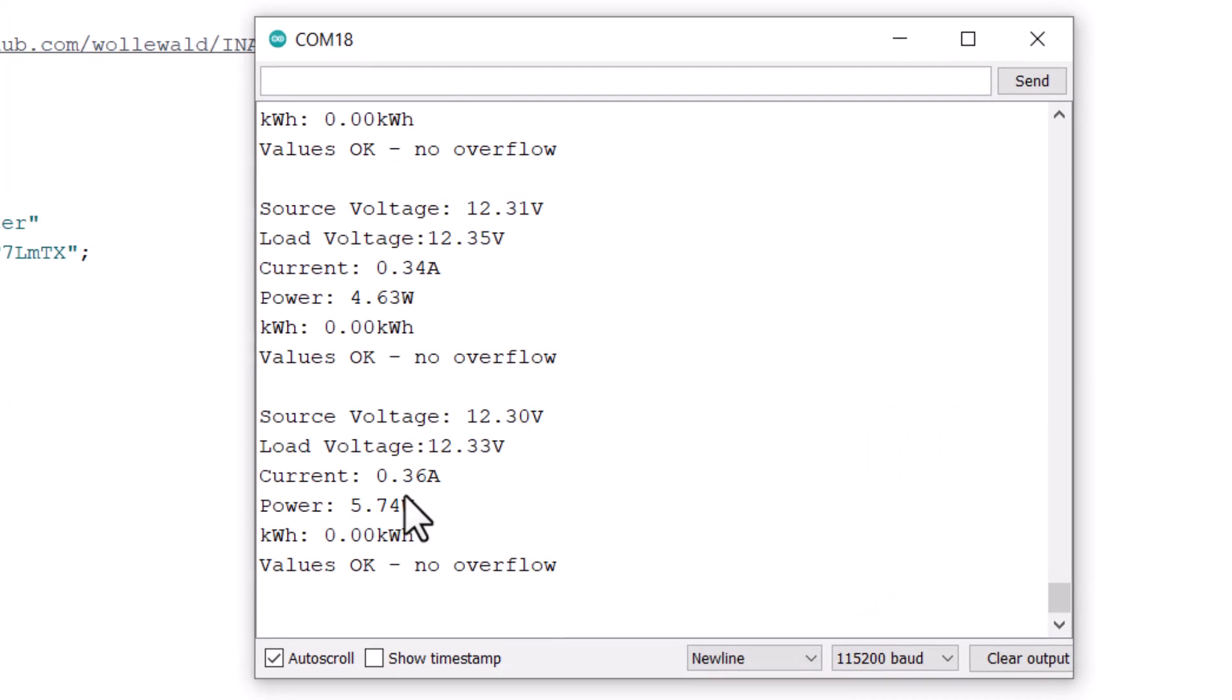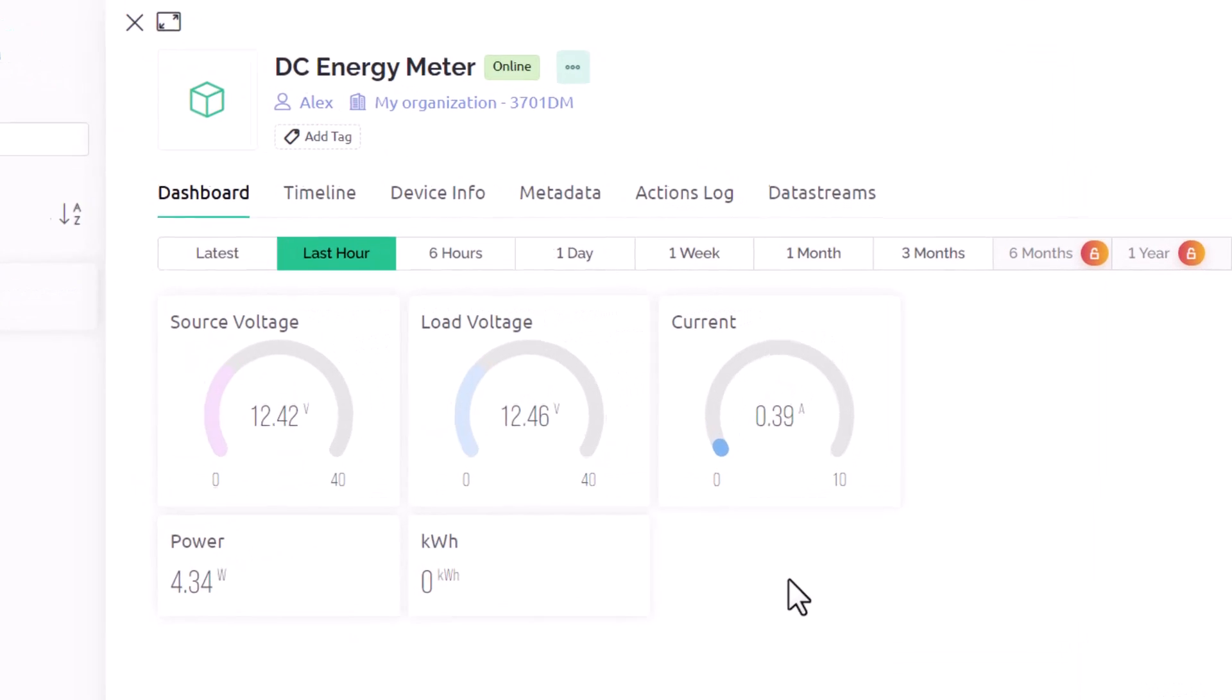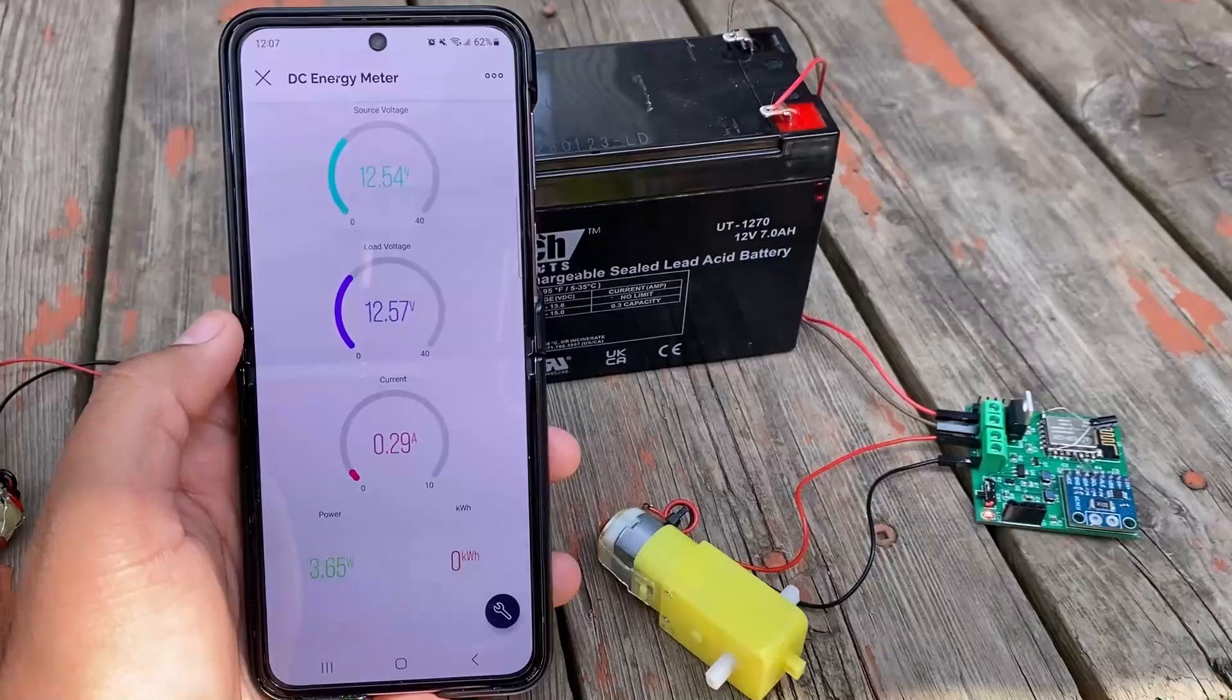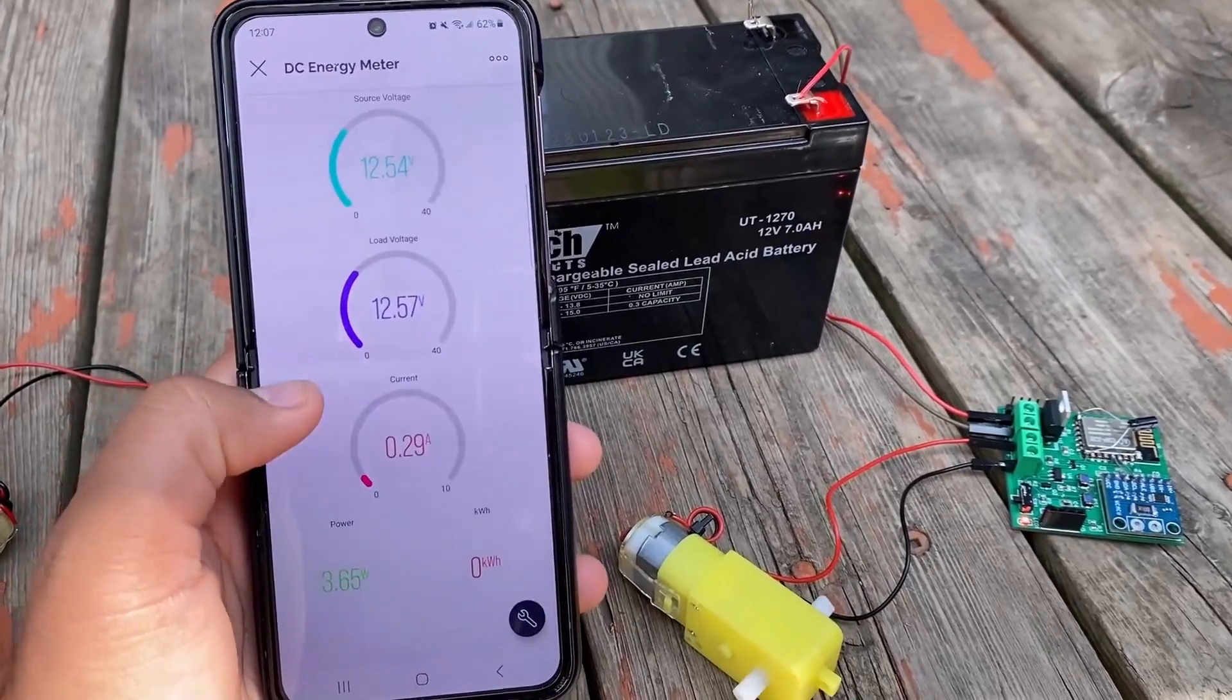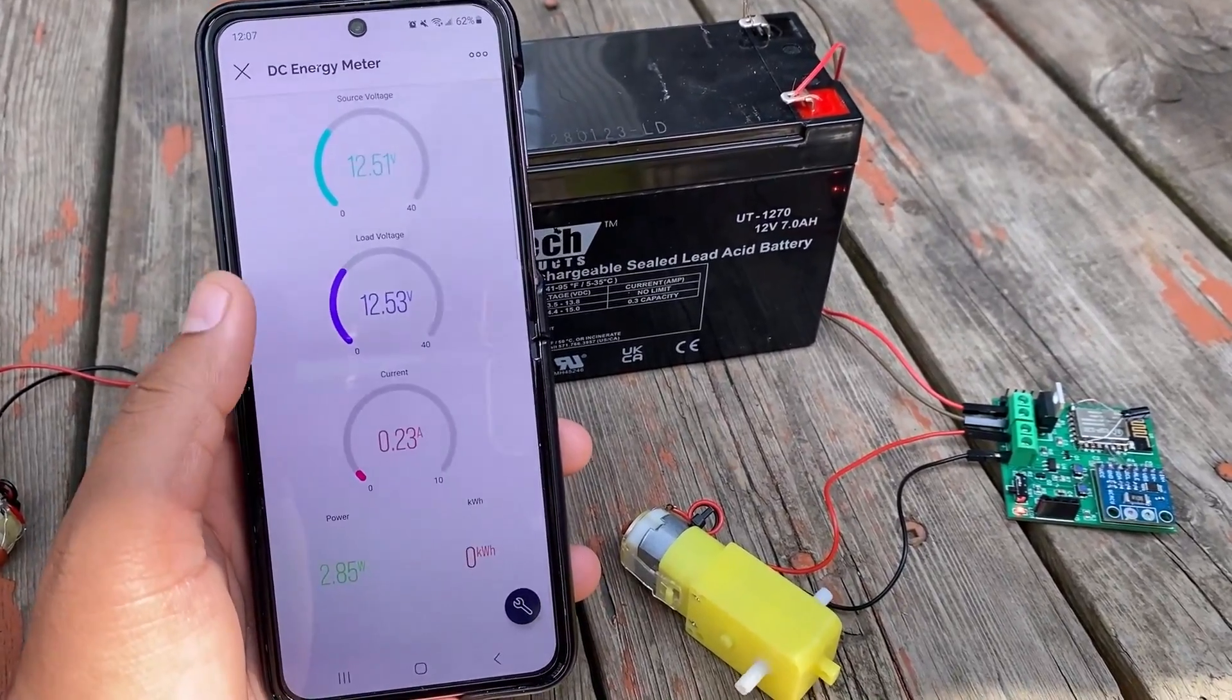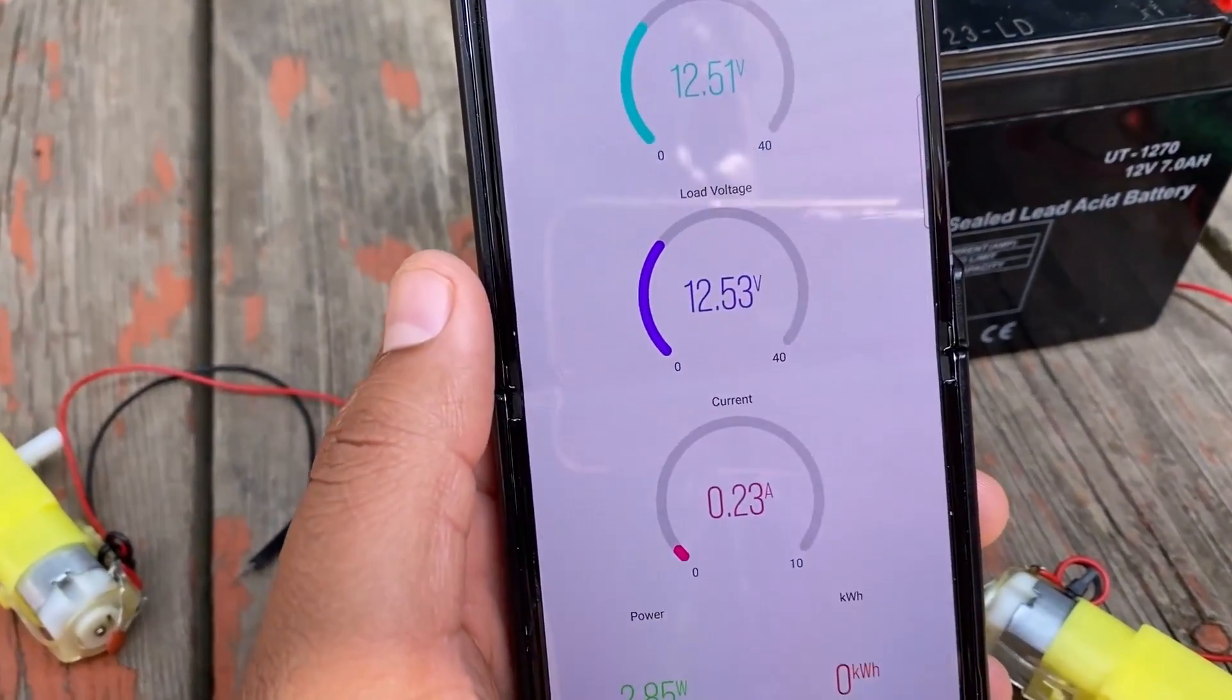If you check your serial monitor, you will observe the values of the source voltage, load voltage, current power and kWh. Go to your blink dashboard. You will be able to observe the values online as well. You may connect multiple loads and increase the power to observe the changes in reading. If you have set up the mobile blink dashboard, you may observe your energy meter readings here.